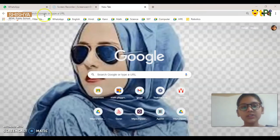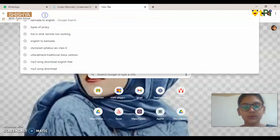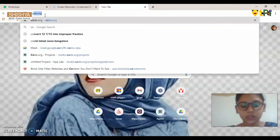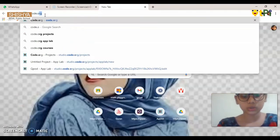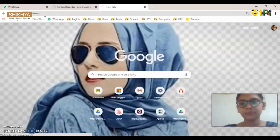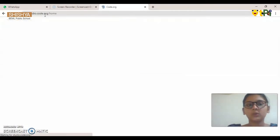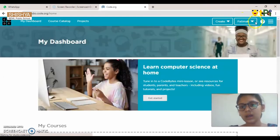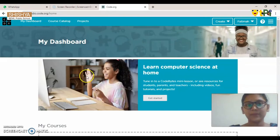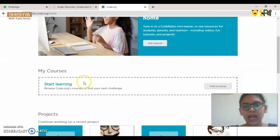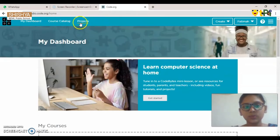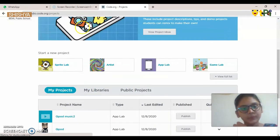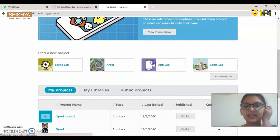First, you need to go to a website which is code.org. A website will open and you have to sign in by clicking over here. I have already signed in, so you can see my name here. Now let's go to Projects and then click App Lab.